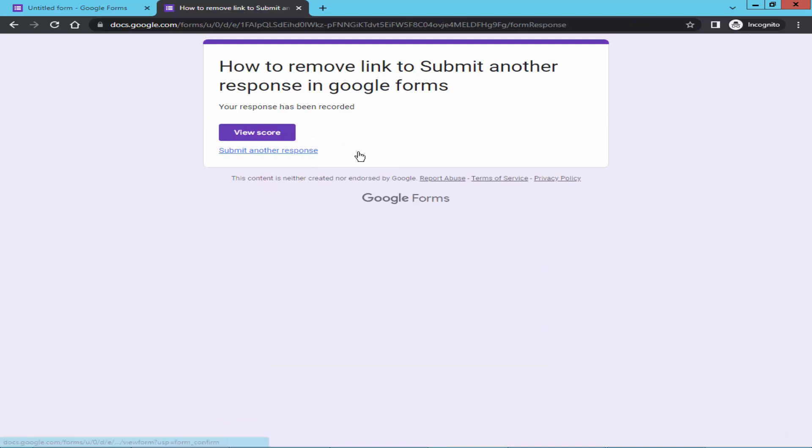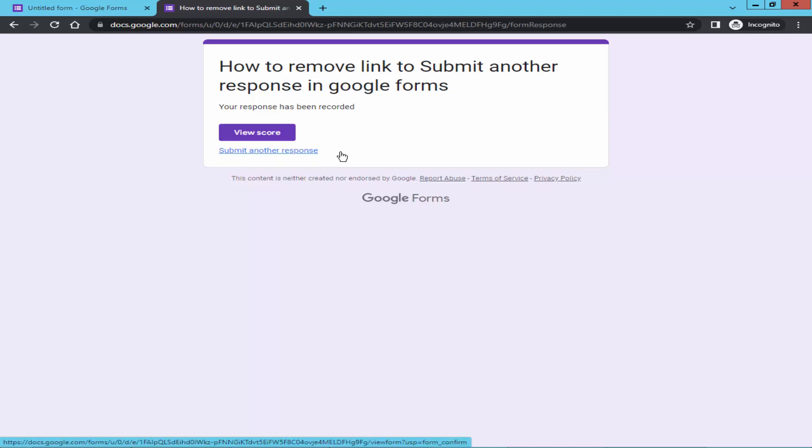Now check below the form. The submit another response link is showing. I hope you enjoyed this video. Thanks for watching.